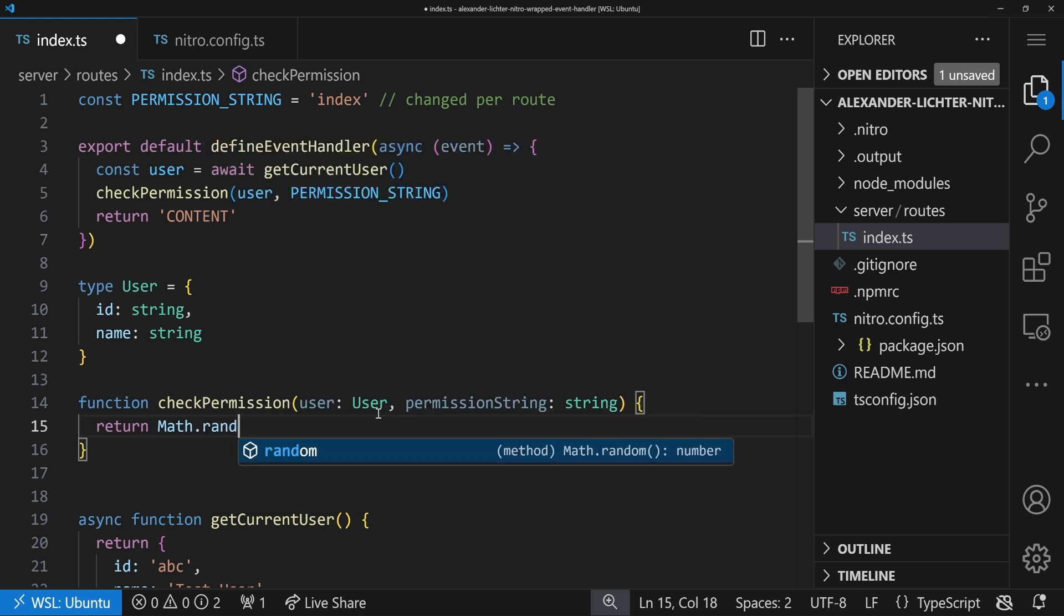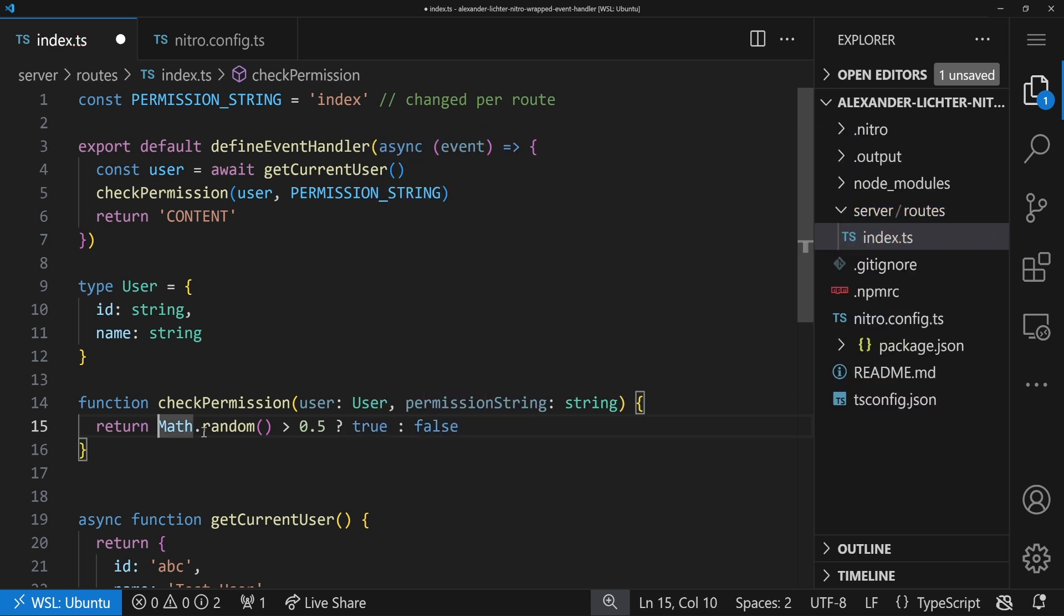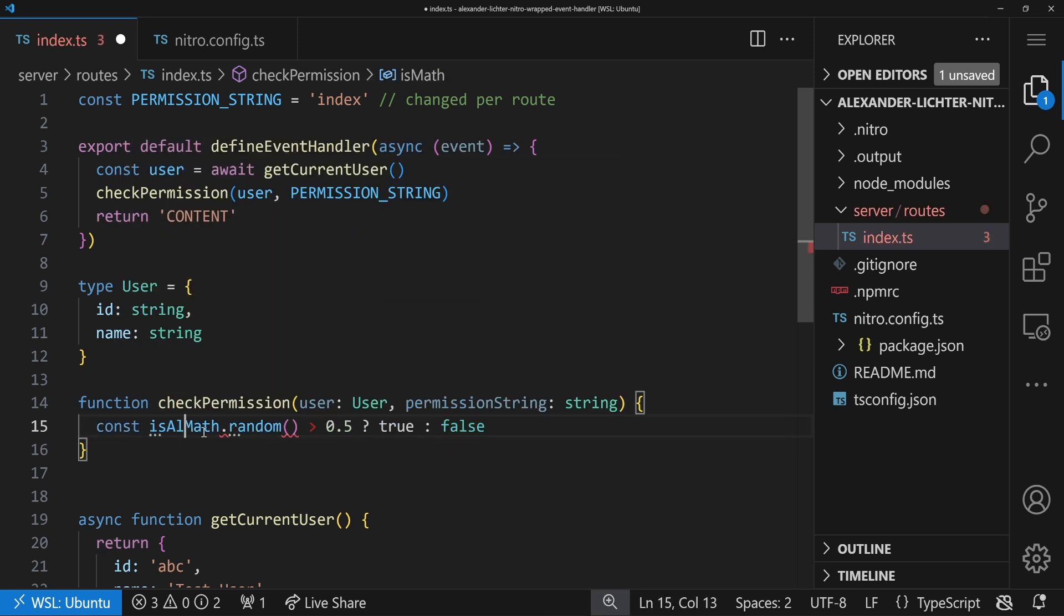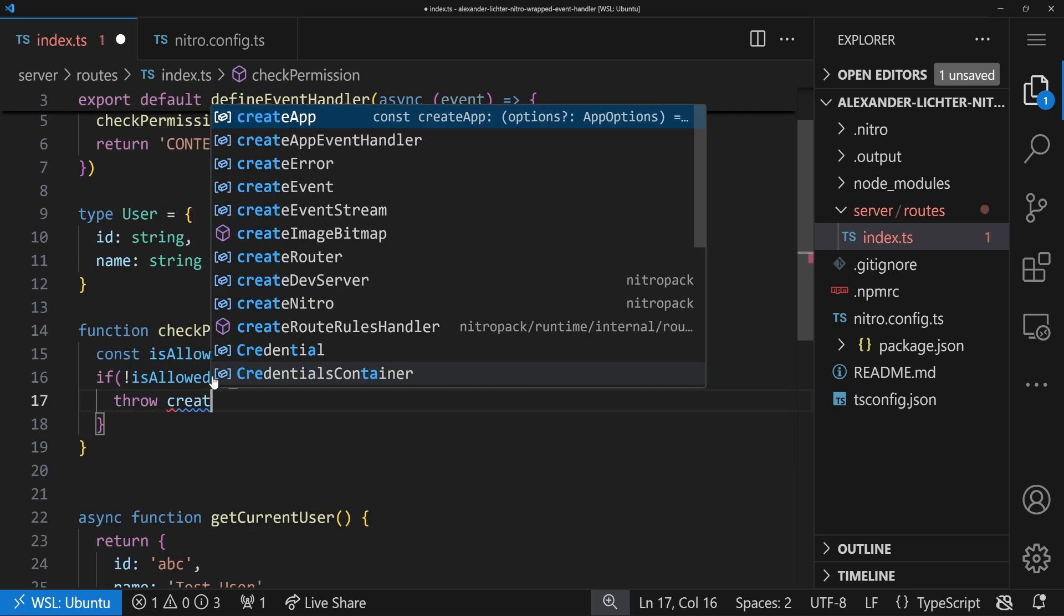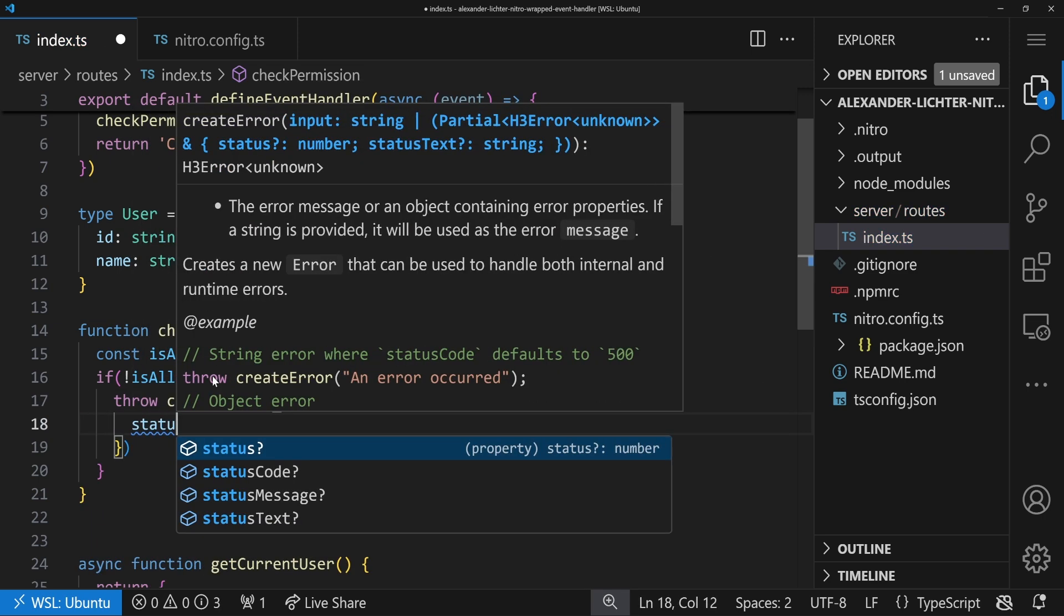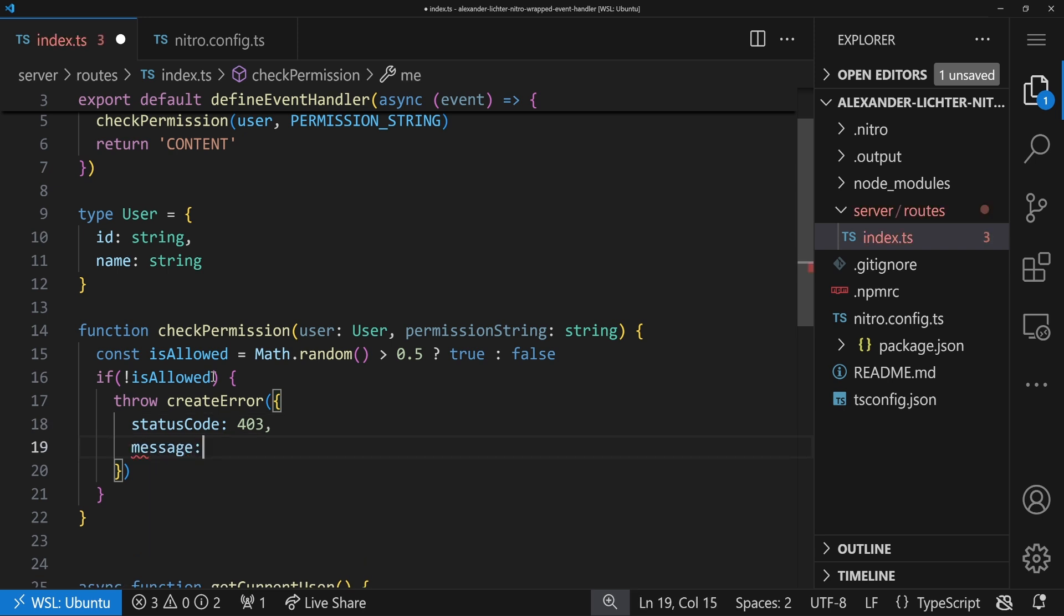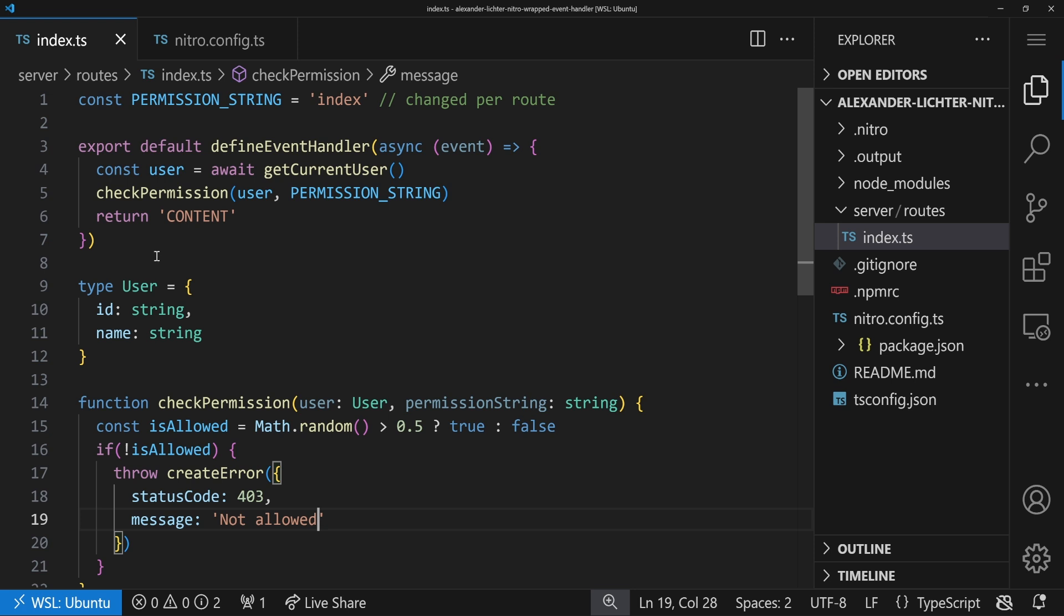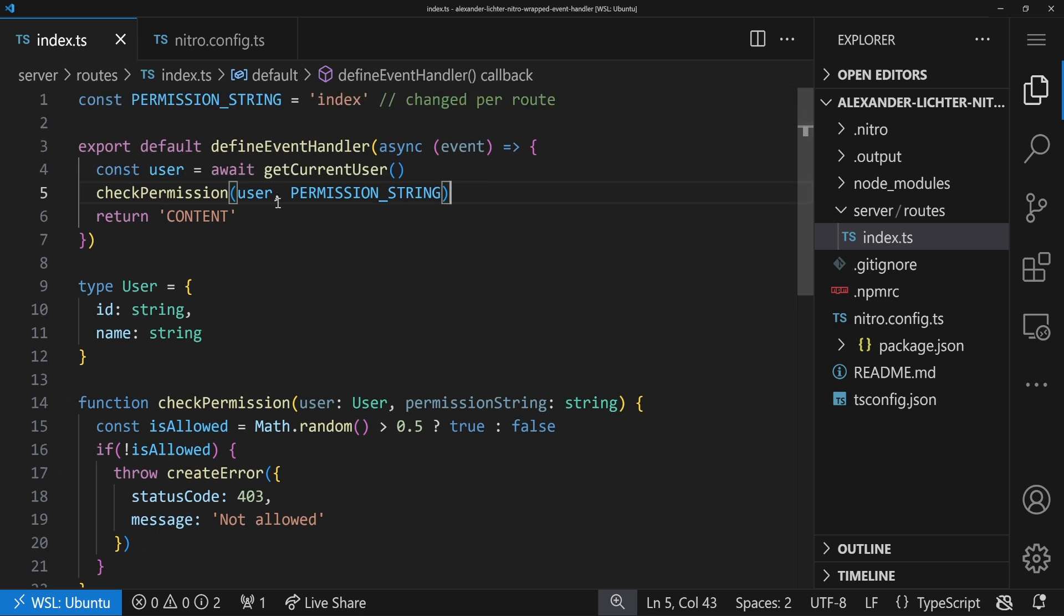And we can even go further, say const isAllowed, we assign that. And then we say if the user is not allowed, then obviously you can throw an error thanks to the createError helper method and also say status code 403 and a custom message, like not allowed, which you could also pass in. But you get the idea here. So now we even run this and know afterwards - so it's basically a little invariant - afterwards, if this runs through, we know the user is authenticated. We can continue here. Pretty sweet.